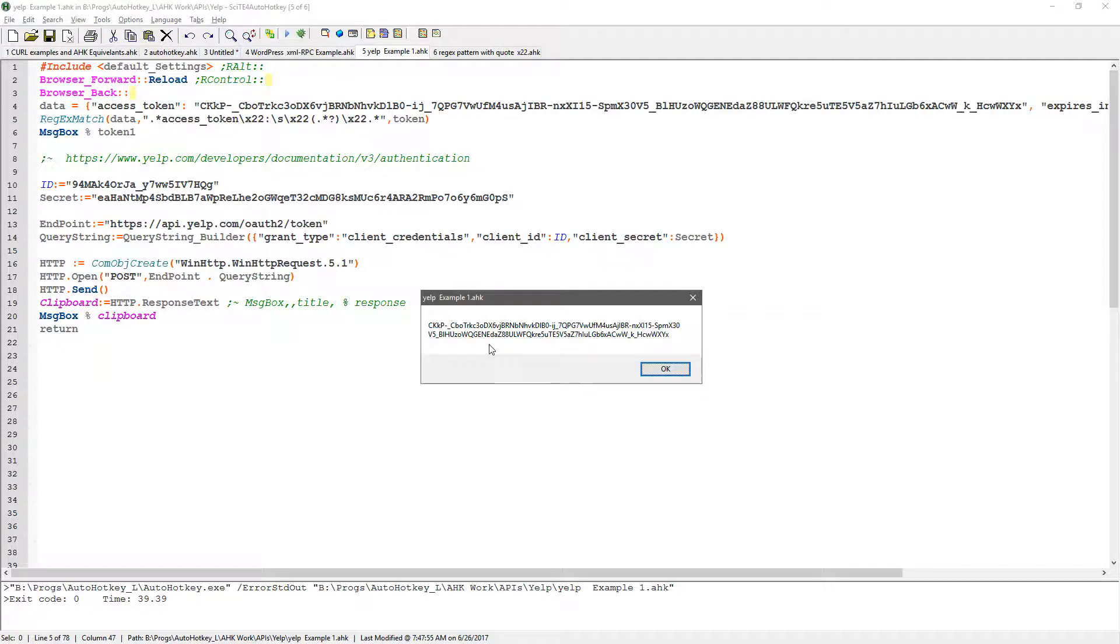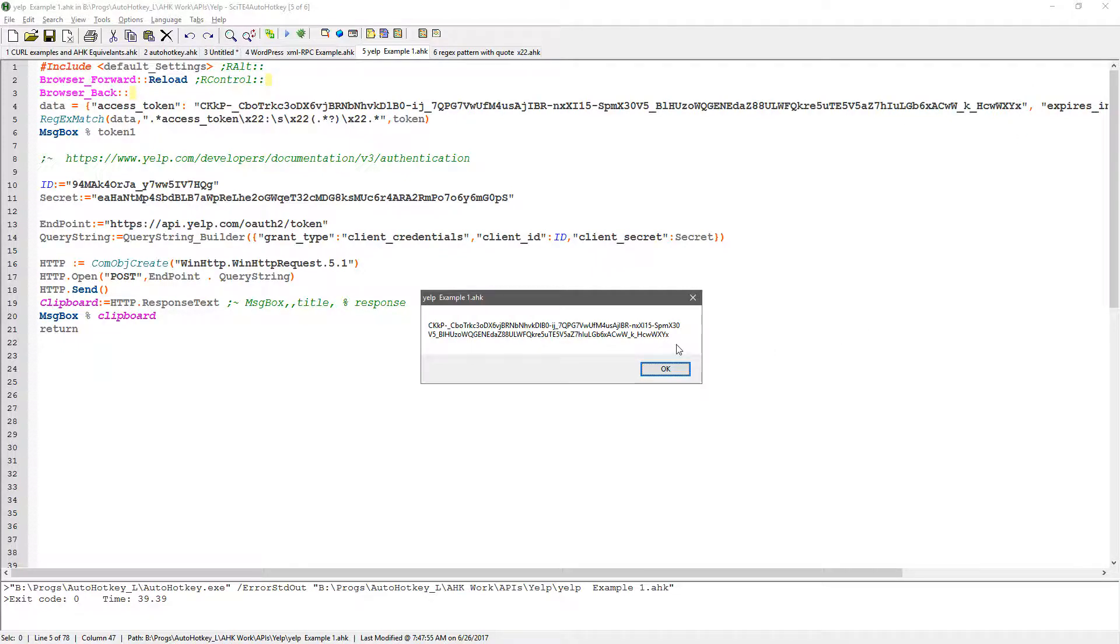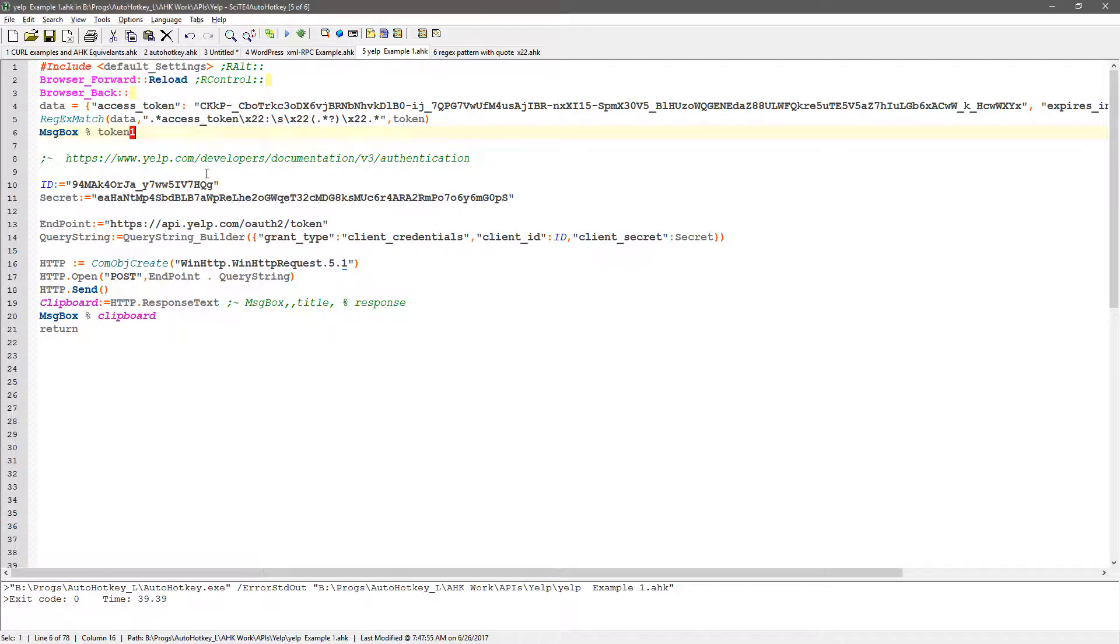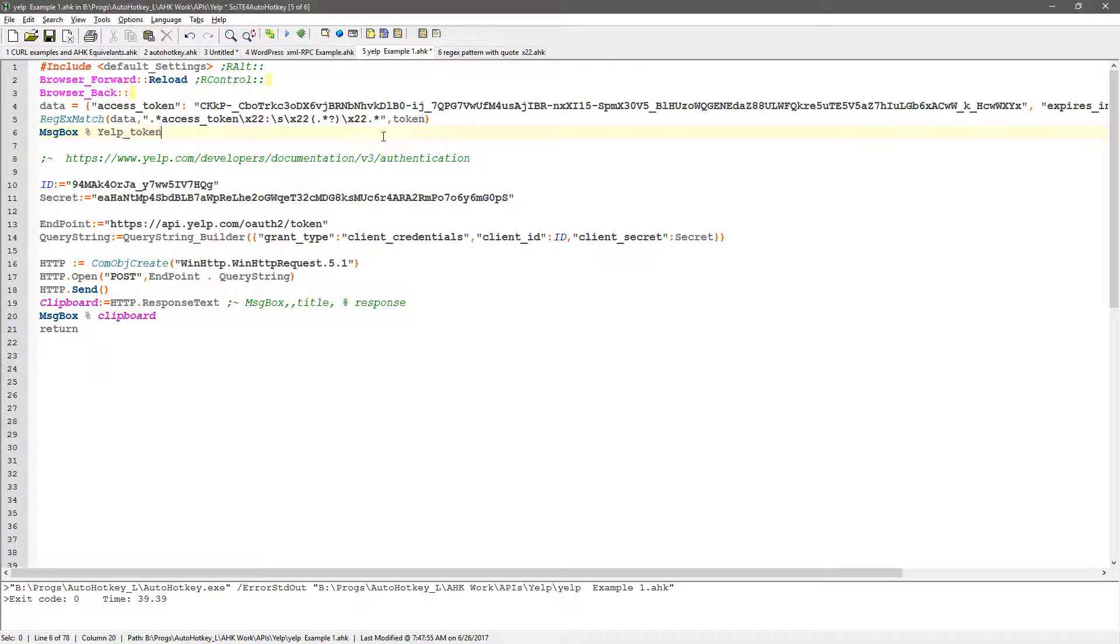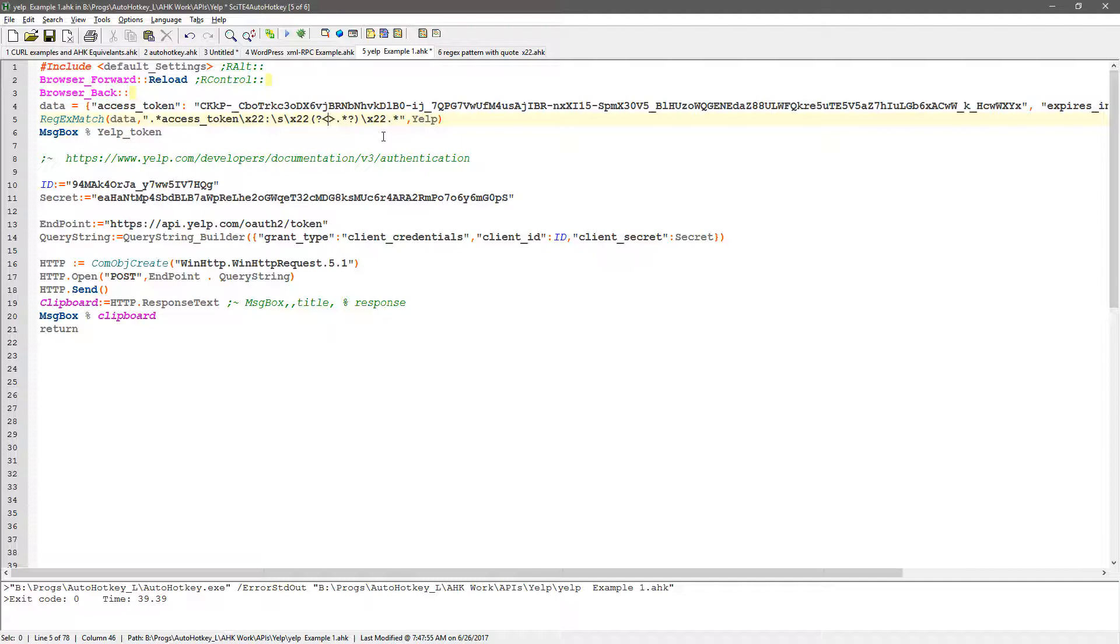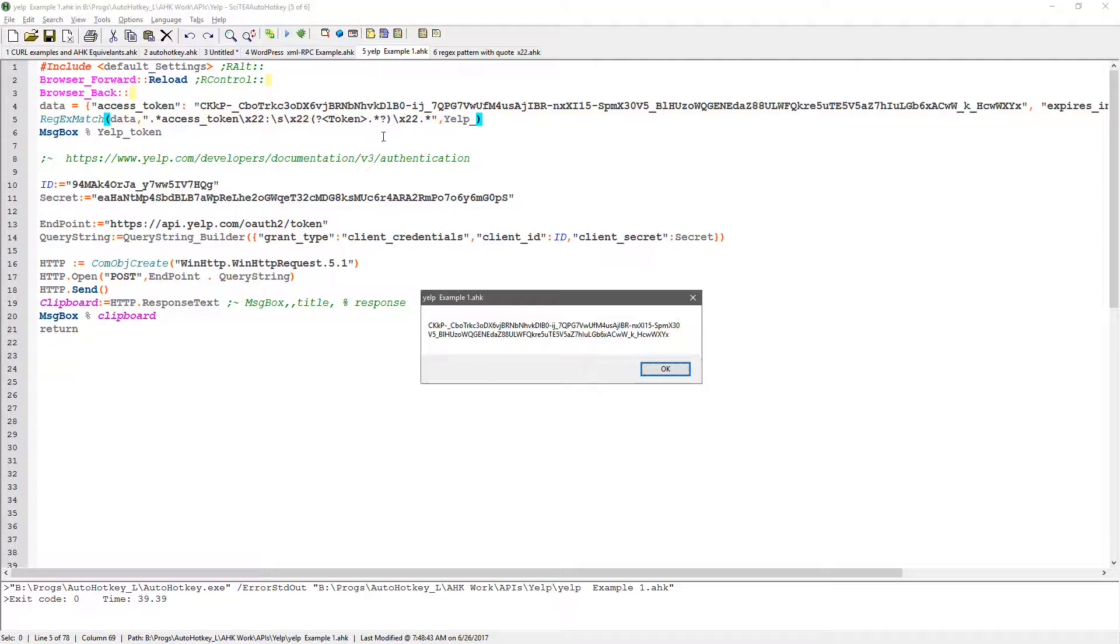There we go. So now I have my token uniquely, specifically grabbed. And this is what I do - I can look and verify it begins with CKKP. Yeah, that looks good. Just because I'm finicky and I like naming things, I don't like having token one. I'm going to change this to say Yelp_token, and here I'm going to create a named expression. You start with a question mark to greater than less than, and here I want to put underscore.